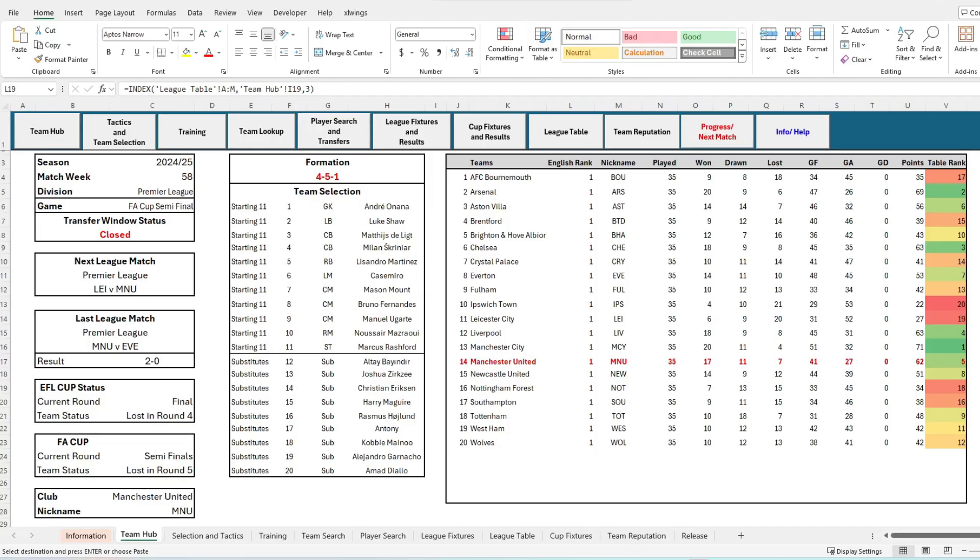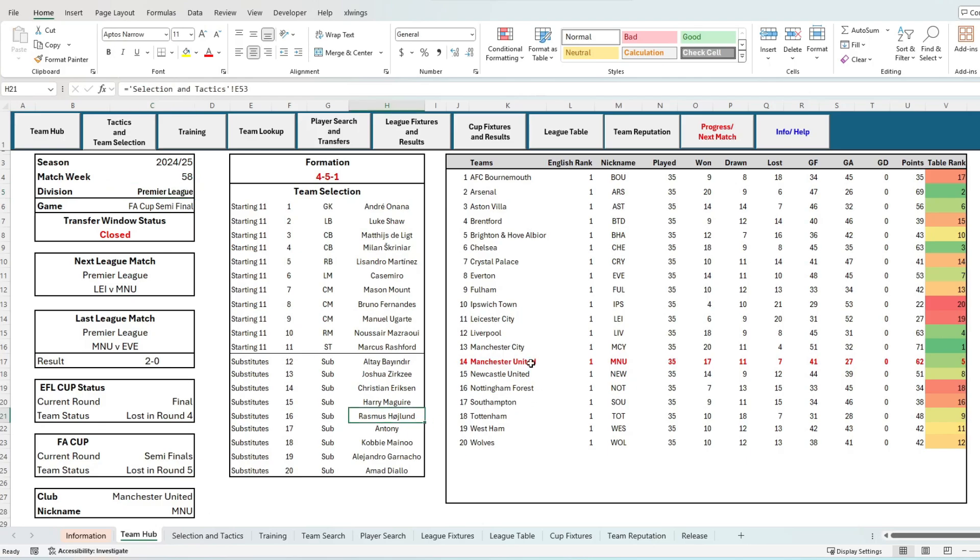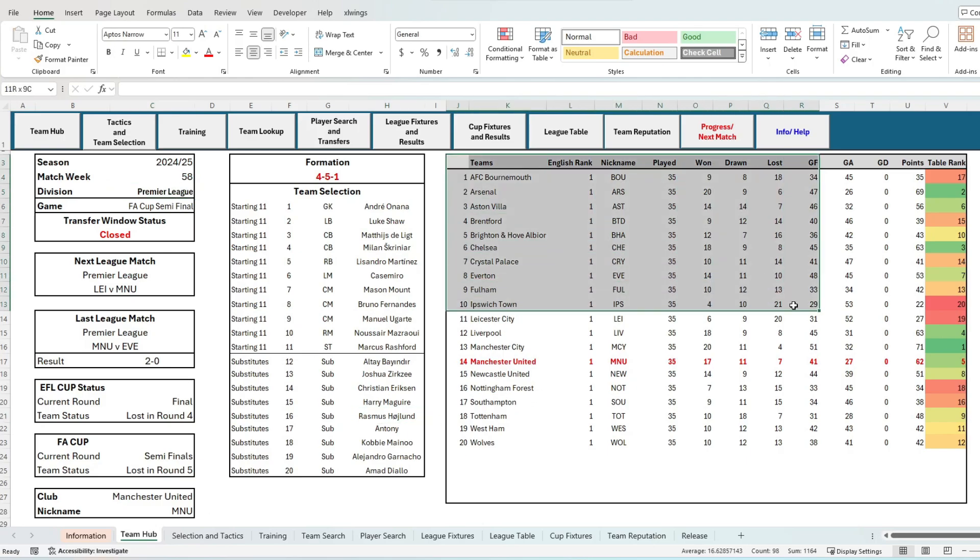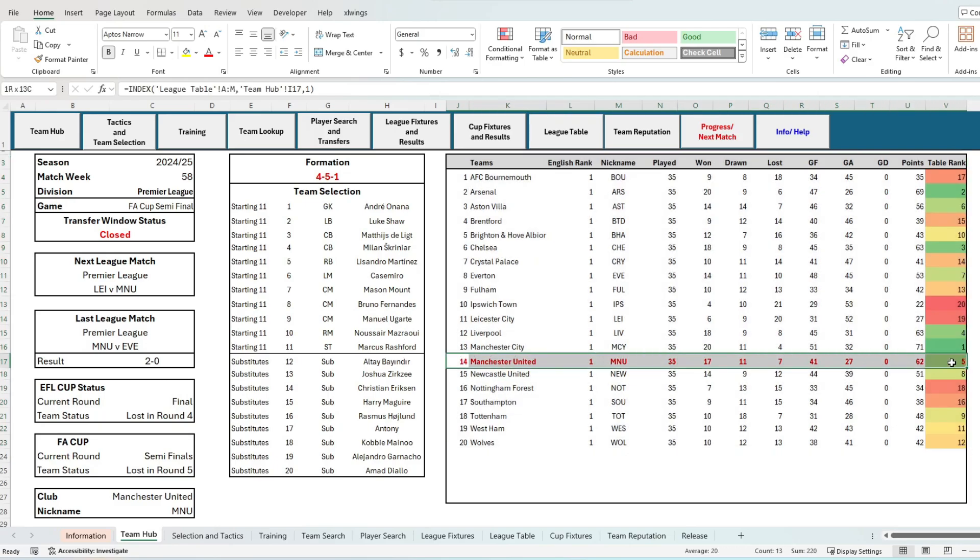Welcome to the wonderful world of spreadsheets. This is a spreadsheet simulator the way it should be. We enter the game here on the Game Hub tab, effectively your home screen, where you can see I'm managing Manchester United. Why? Well, because I like pain.